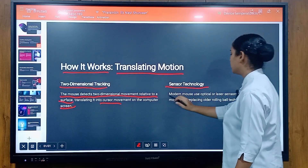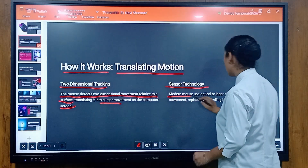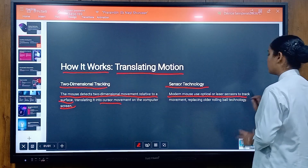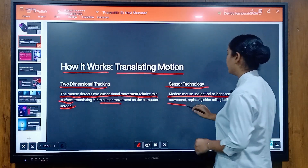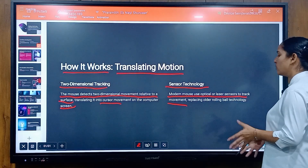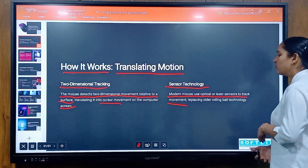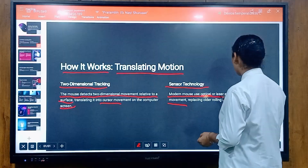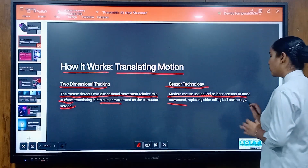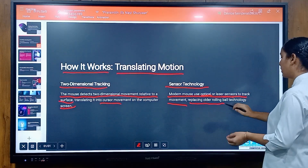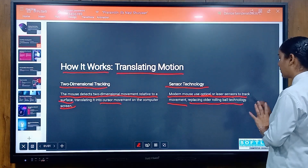Sensor technology: modern mice use optical or laser sensors to track movement, replacing older rolling ball technology.